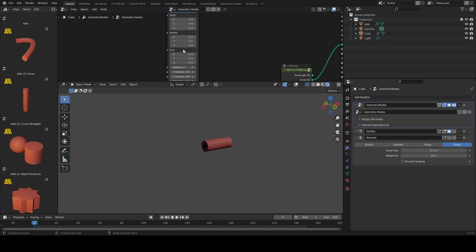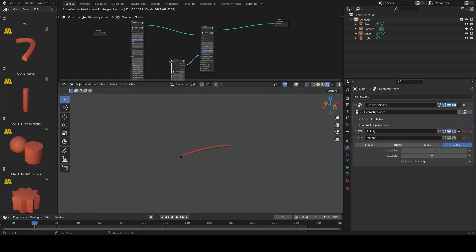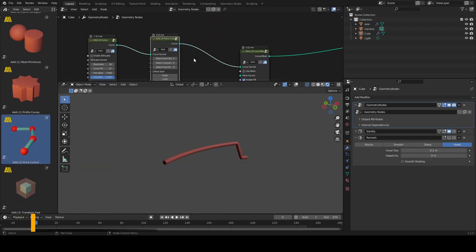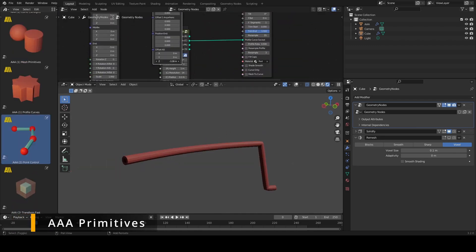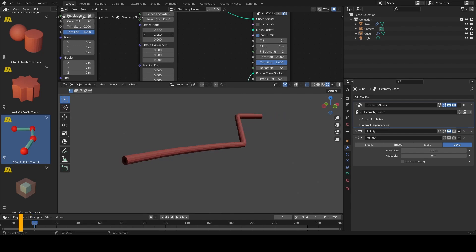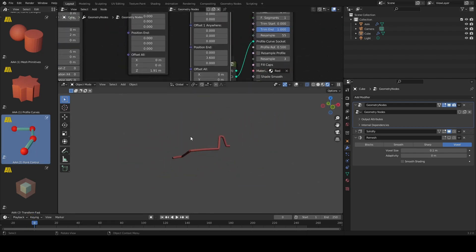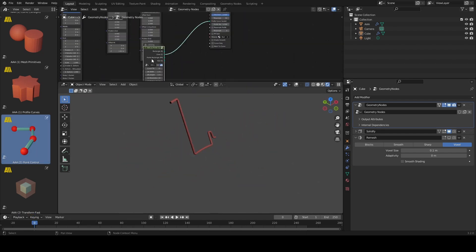If you want to work 100% procedurally, you will have to start with AAA primitives such as curve and profile curves. You can plug primitives into other nodes to generate the geometry with vertices, edges and faces.